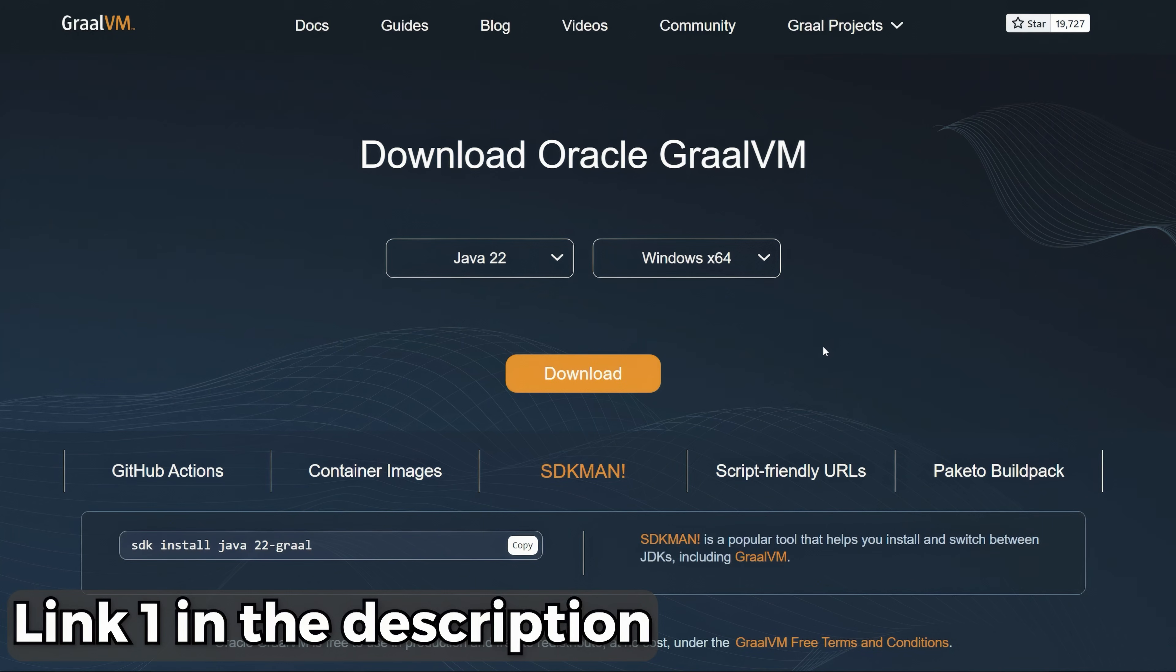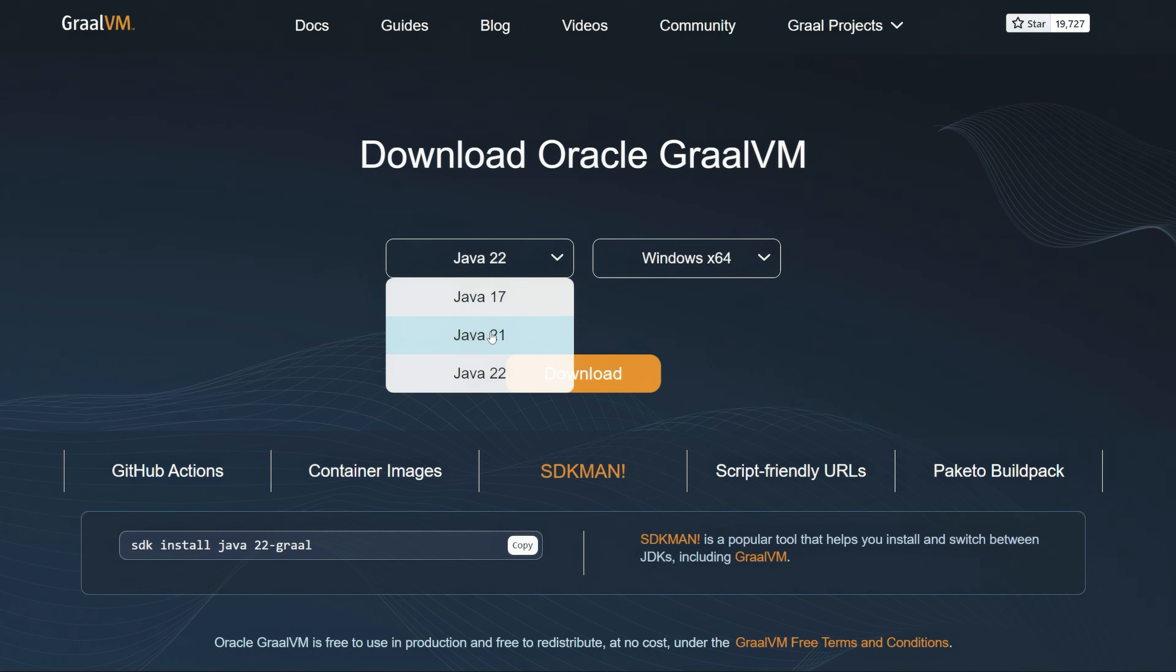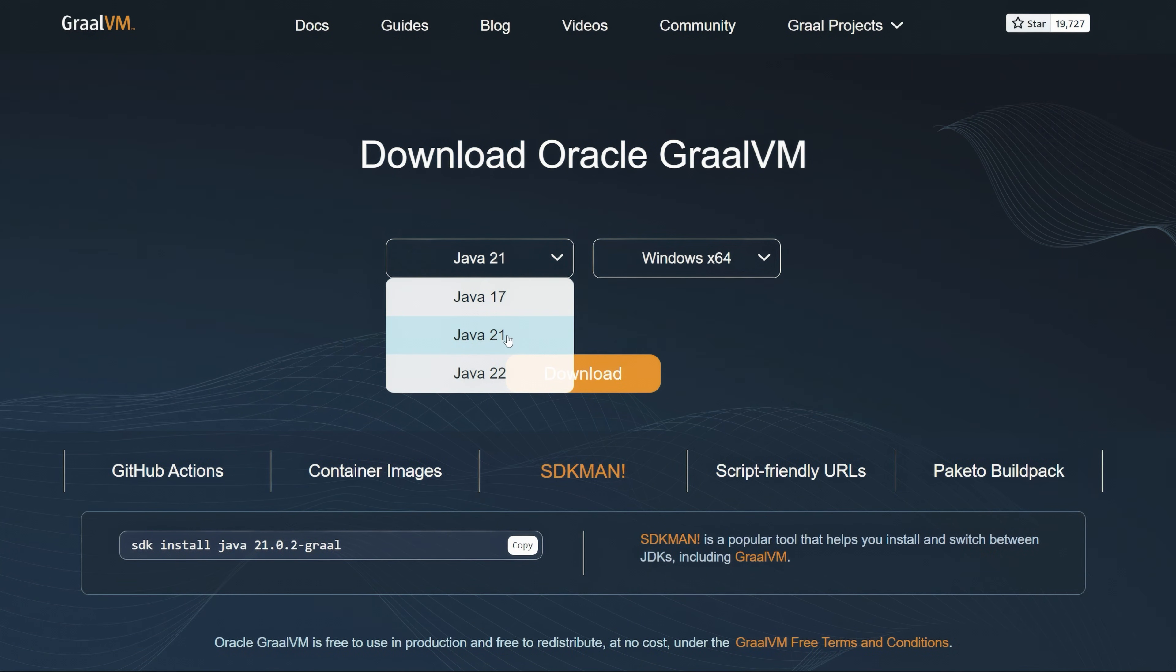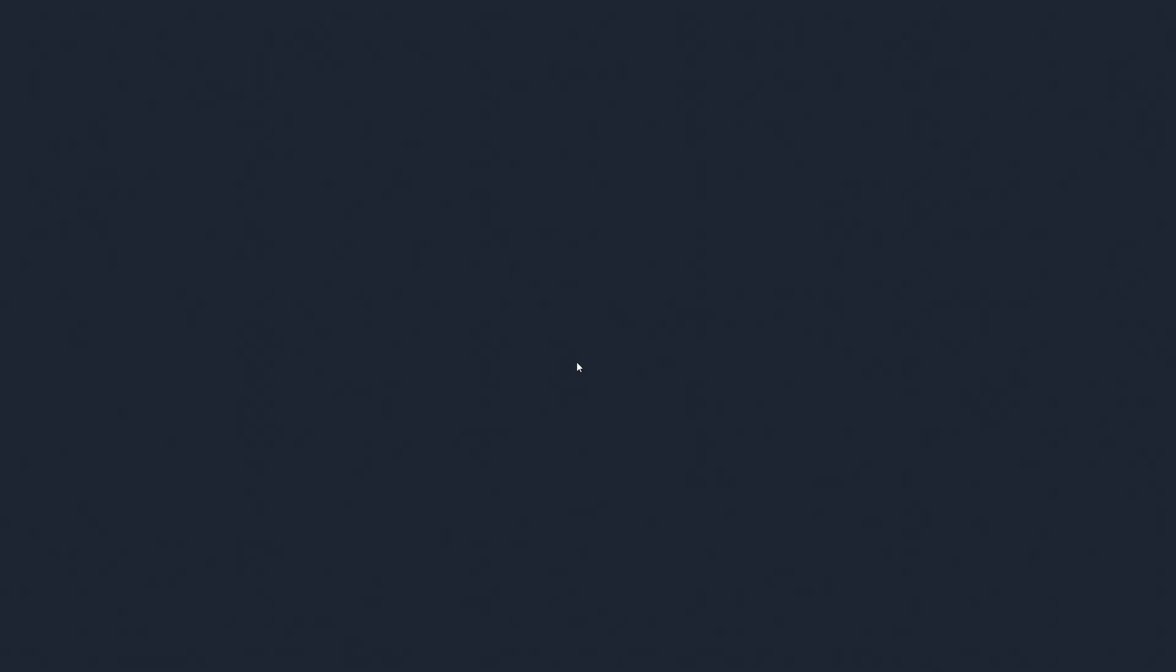First of all, if you don't already have Java, you'll need to download it from this page. Select Java 21, click download.